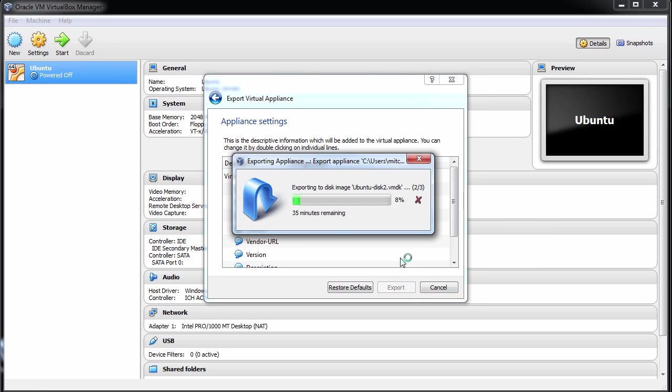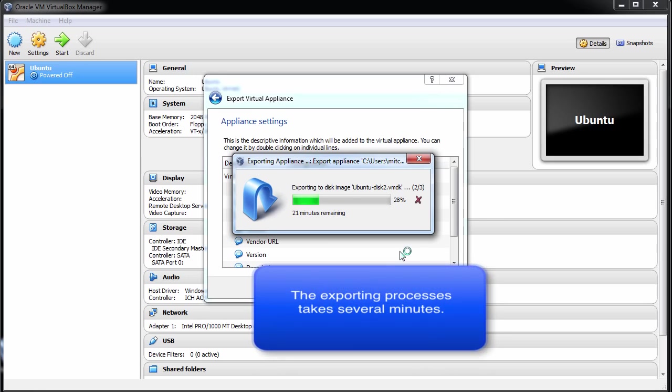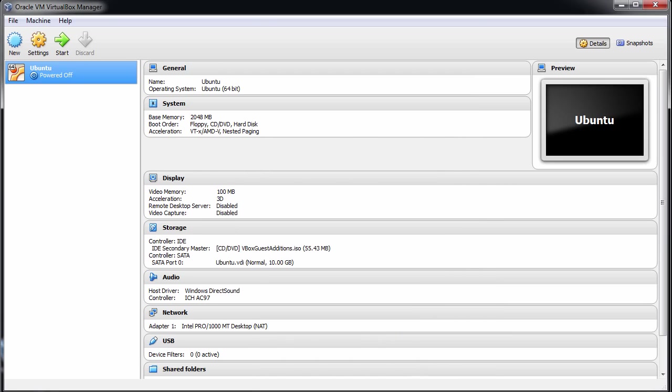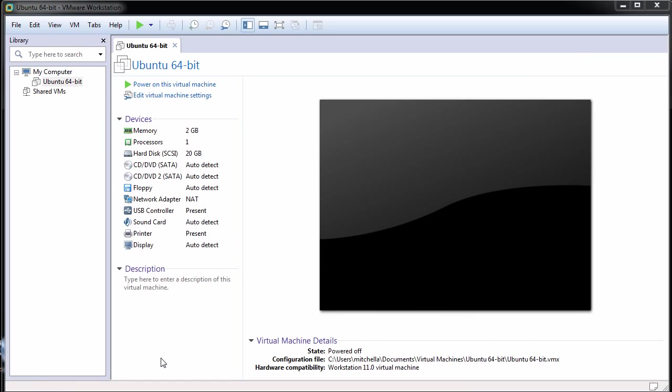After the export is complete, import the .ova file in VMware Fusion, Workstation or Player.